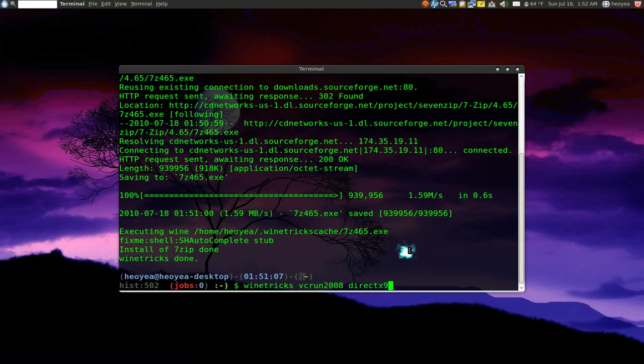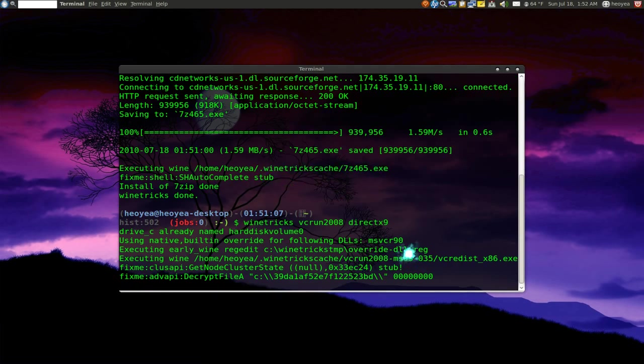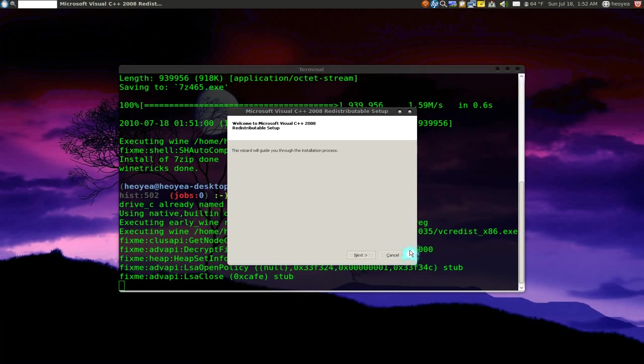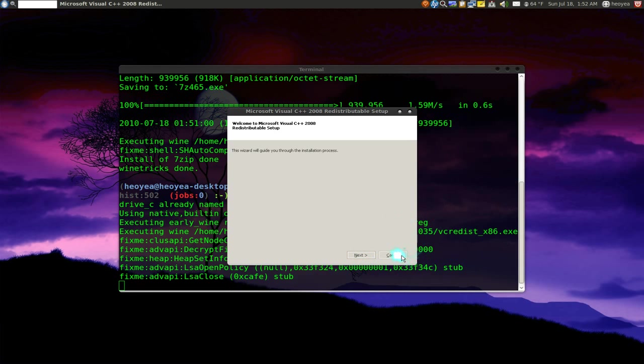Basically it will just do the same thing, go out there on the internet and after it downloads it, it will give you this prompt. You click next, next and then you're done.